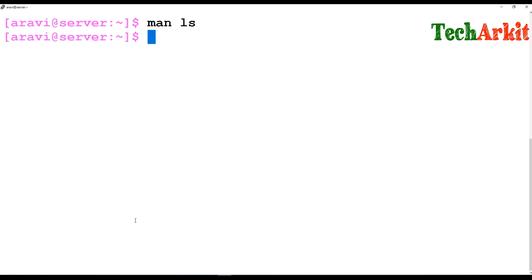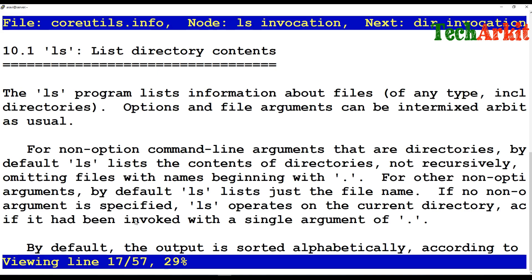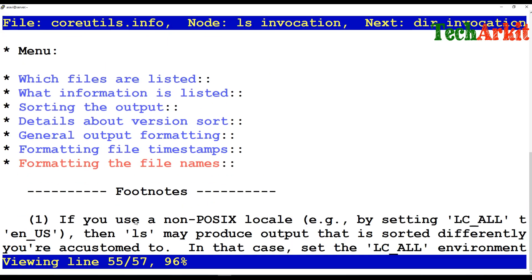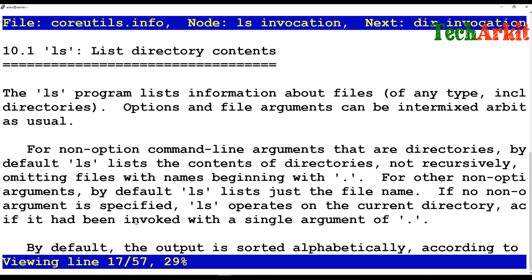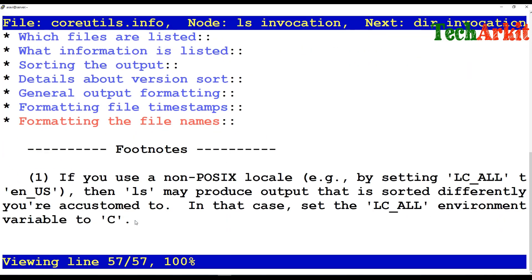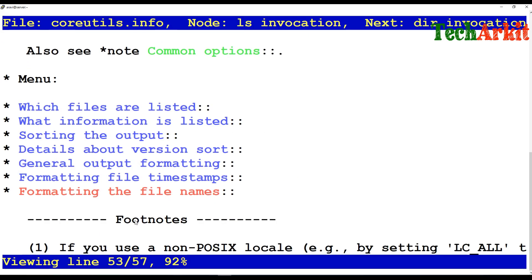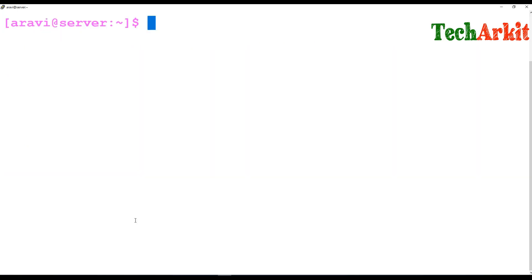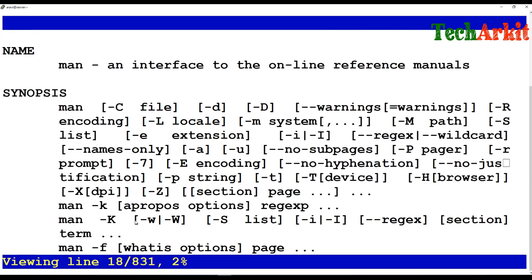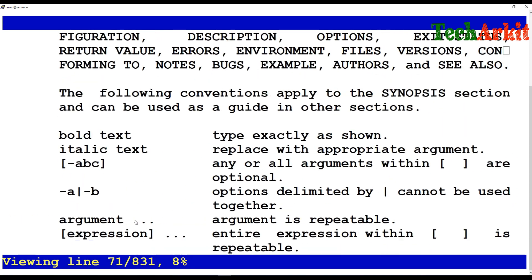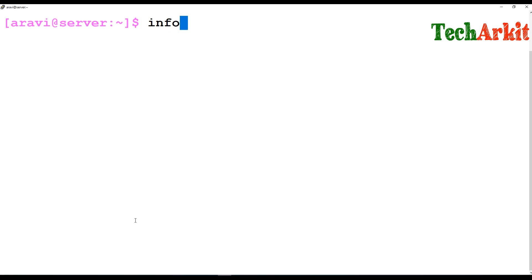You can also use the pinfo command, which works similarly to man but gives you a different format and output. It describes what the command does, where it comes from, its status, exit status, and command output — a somewhat different presentation. pinfo stands for page information.